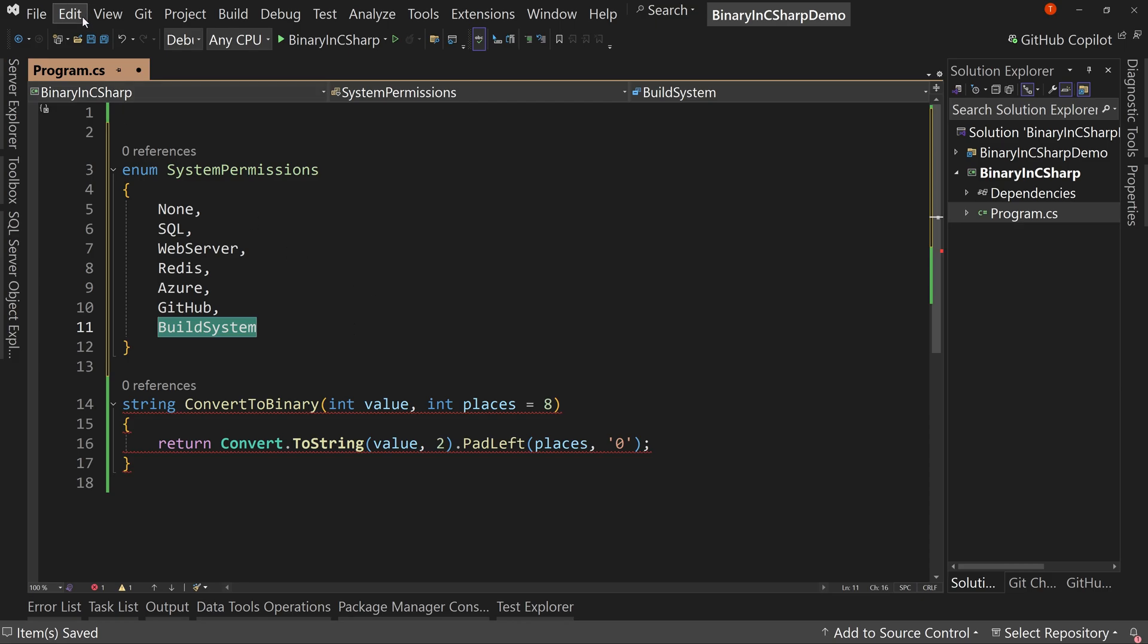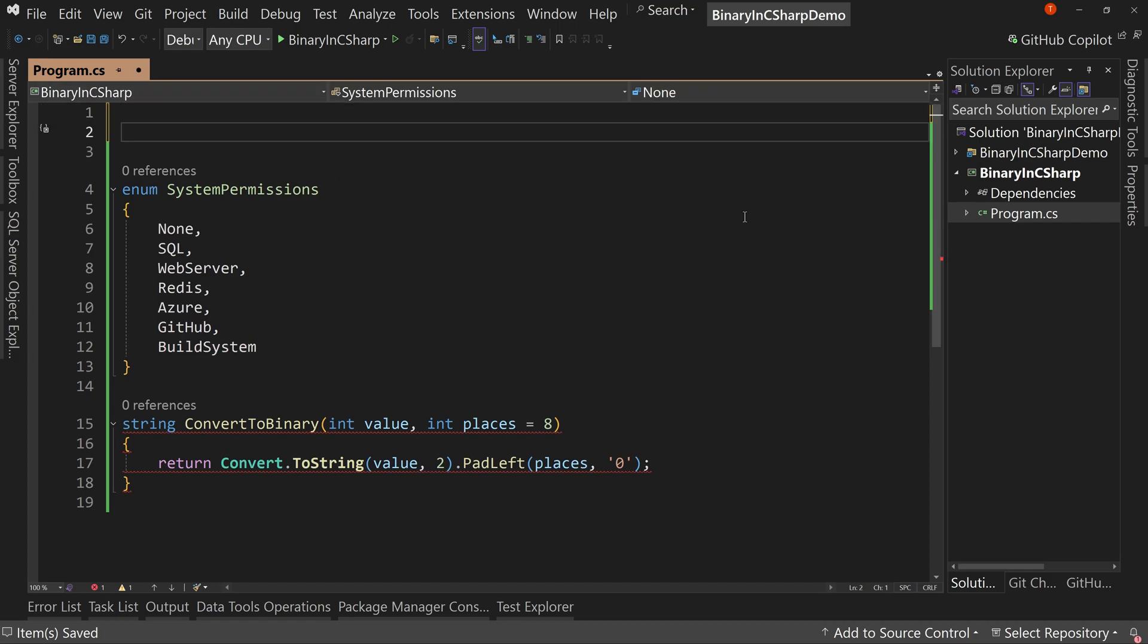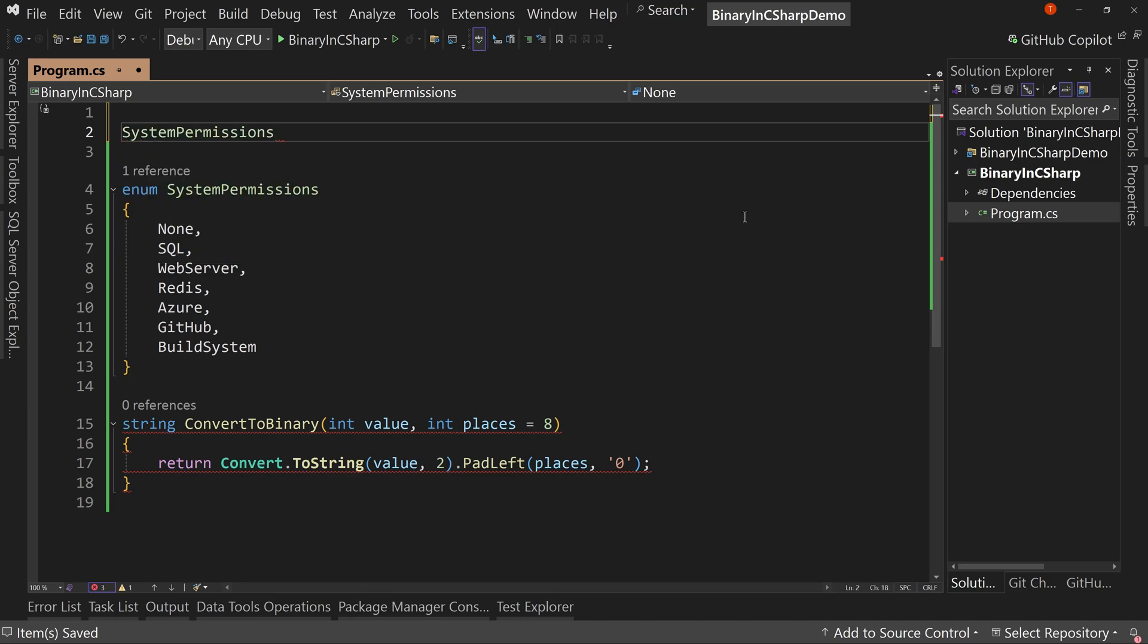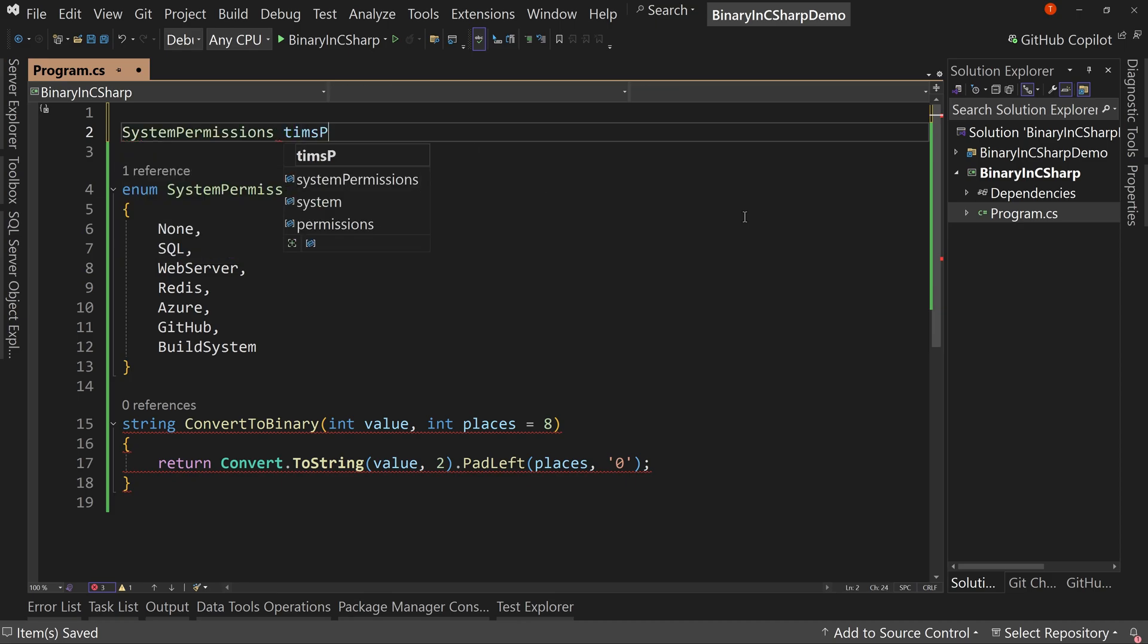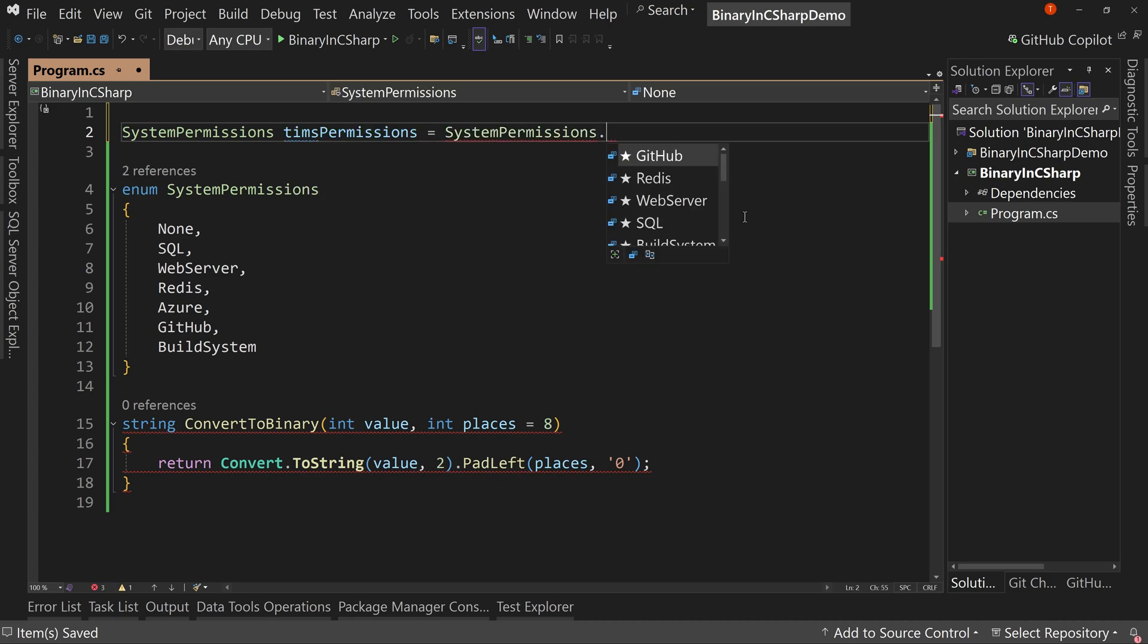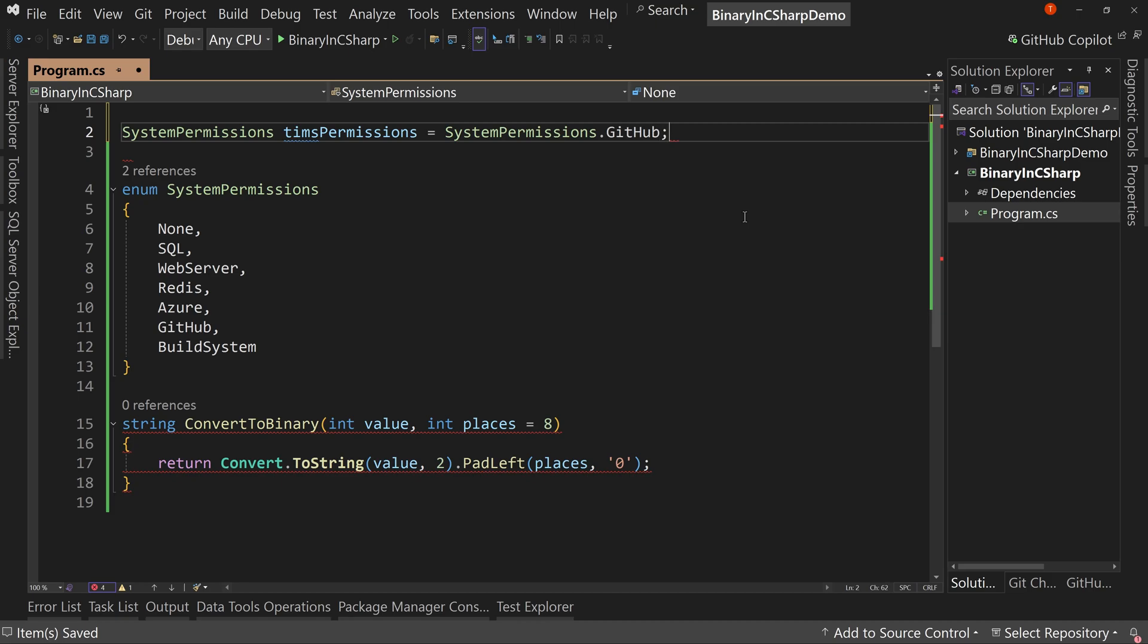But if you notice, how would I assign a permission to somebody where I say, okay, system permissions, I'm going to say Tim's permission equals, well, I can only do one thing, right? I can have access to GitHub. Well, that's it.